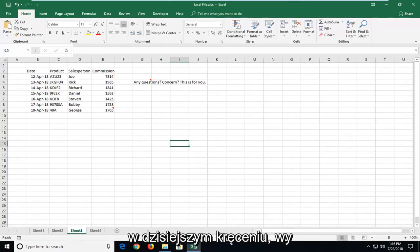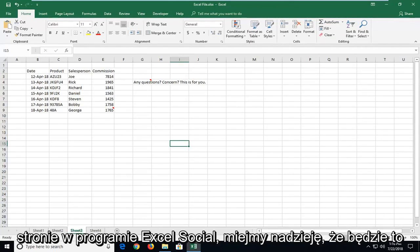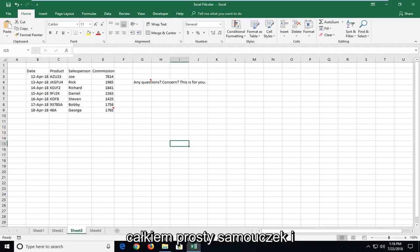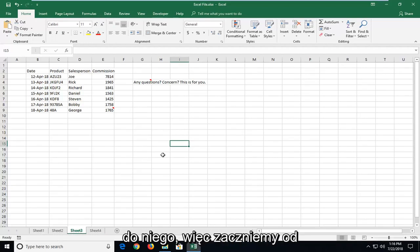In today's tutorial, I'm going to show you guys how to print a sheet or worksheet in just one page on Excel. This will hopefully be a pretty straightforward tutorial and without further ado, let's jump into it.